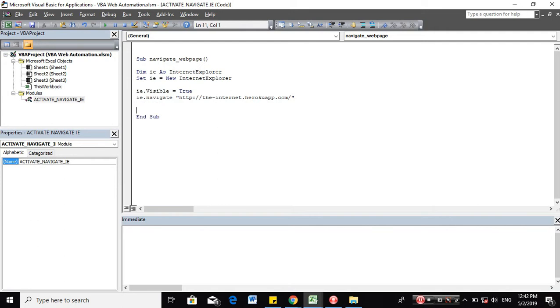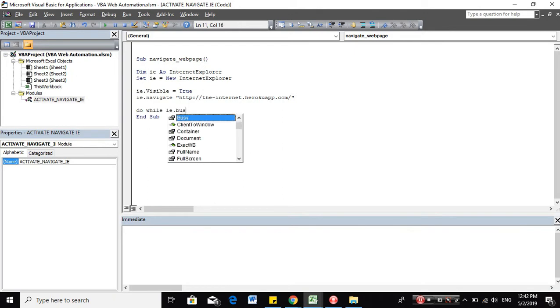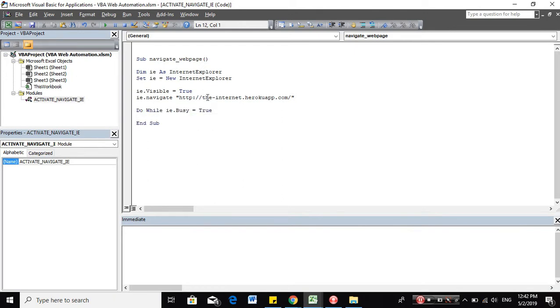So the next thing is to manage the webpage loading. So we need to monitor once the site is loaded completely. So we will be using do-while-ia.bc.